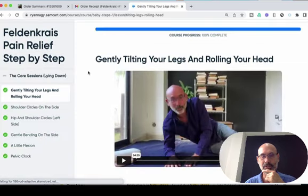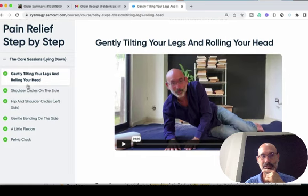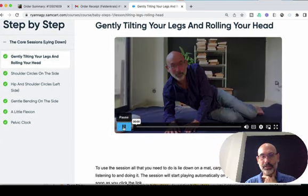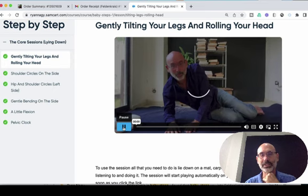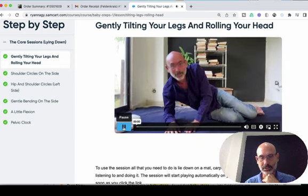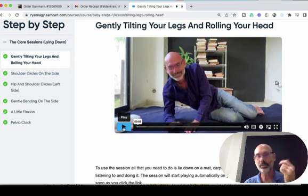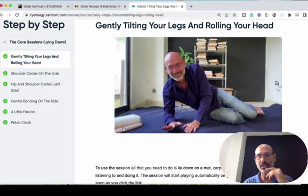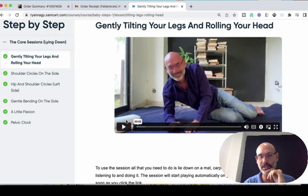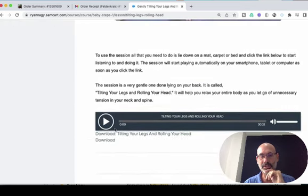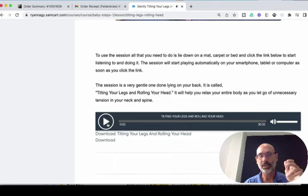And you'll see here, every session has a video. You just click the play. This is the first one — it's called 'Gently Tilting Your Legs and Rolling Your Head.' It's important to watch this video first because I talk about padding. You can see there I have some padding that I'm going to show you different ways to use. And once you've watched the video, you just click play, then 'Please lie on your back,' and you do the session in audio.